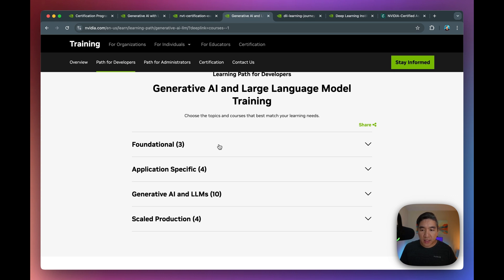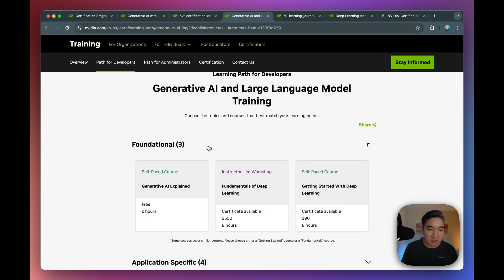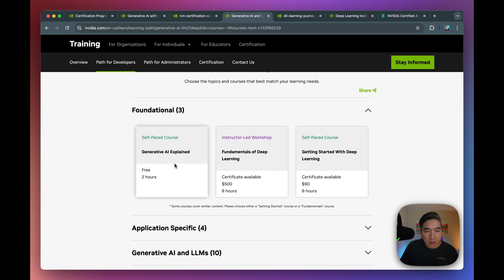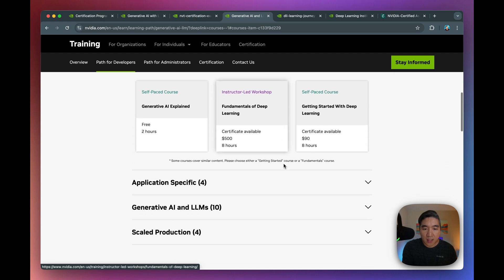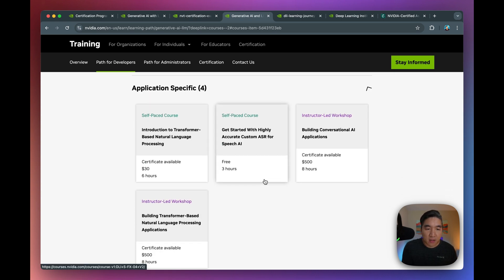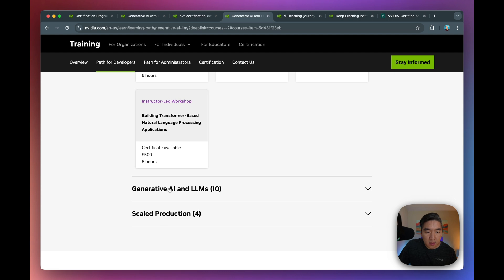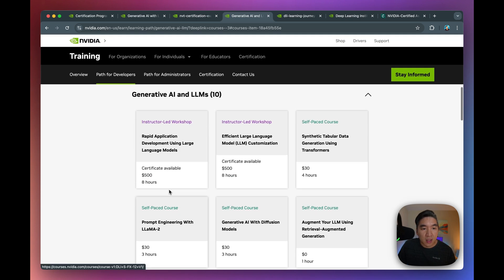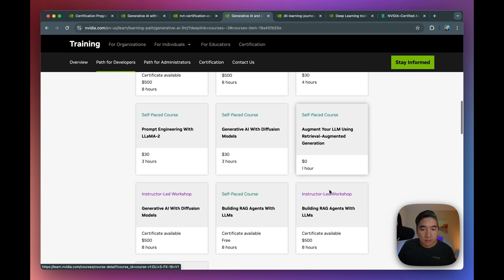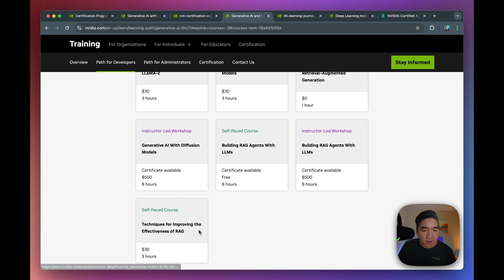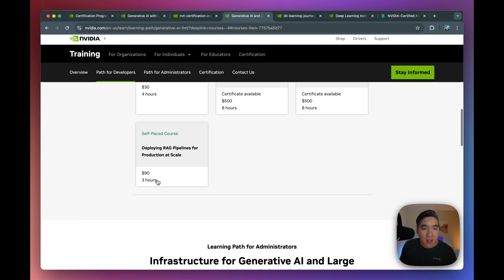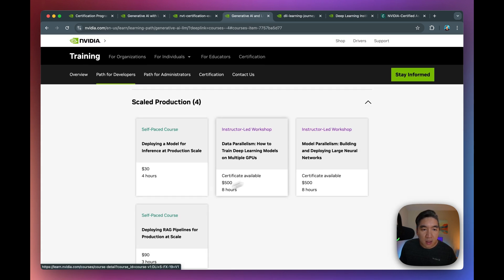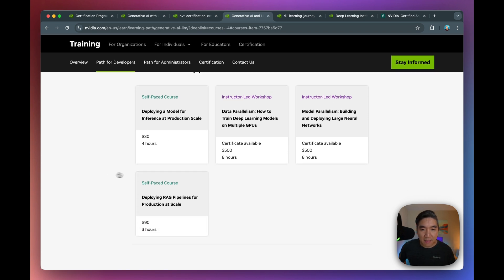You could see that the course is distributed into four major segments. The first being foundational. So it includes Gen AI, explain the course, which is self-paced, fundamentals of deep learning, getting started with deep learning. And then there is more granular look into the application side. So you'll have these four courses here. And then there'll be additional 10 courses on Gen AI and large language model. So a large collection for you to choose from to gather the skills in this area. And these are the production, the deployment of the models and also building apps at scale.